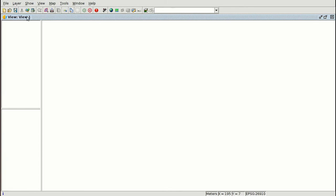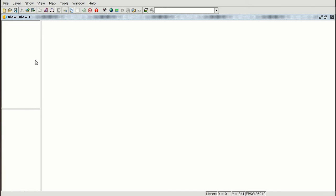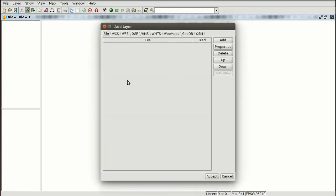We have changed the reference system of our view and we are going to load a new layer. The view has three parts: the table of contents where we see the different layers and their order; the view itself where we have the cartography; and a small window that is the locator. The first step is to load a new layer by pressing Add Layer, which gives us different types of layers.